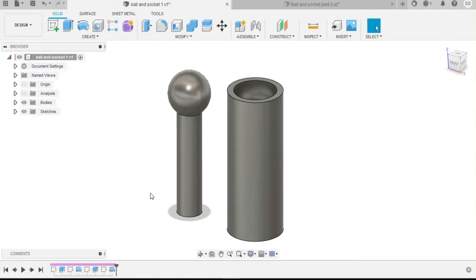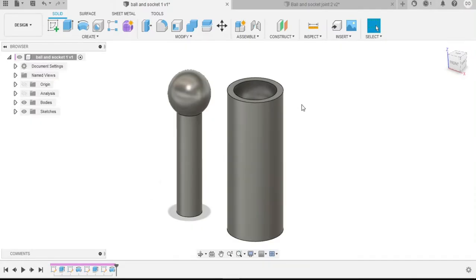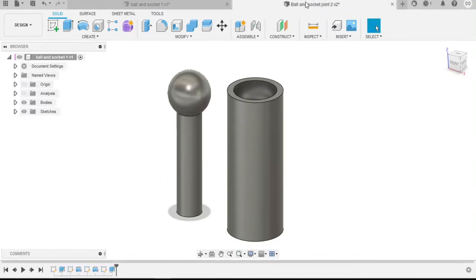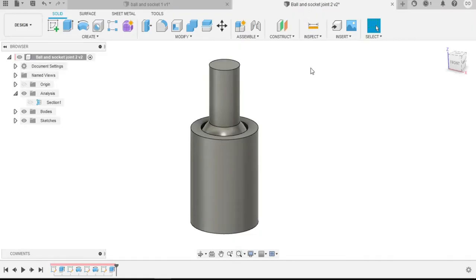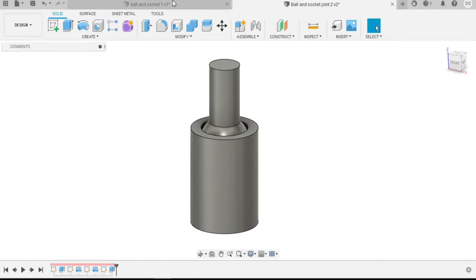Hello everyone, in today's video we will be looking at two types of ball and socket joints. One standard ball and socket joint as you can see here, and another ball and socket joint that will be a print in place type of joint.